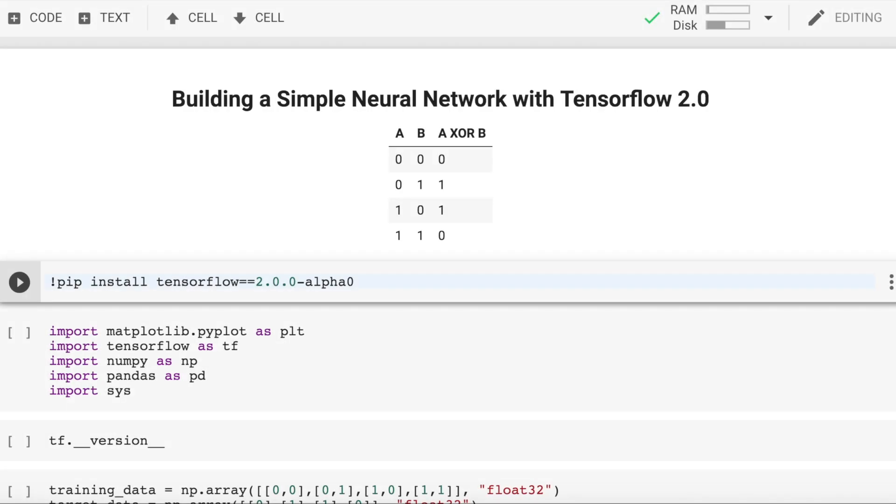The aim of this video is to create a simple neural network with TensorFlow 2.0 for an XOR gate. As we already know, an XOR gate takes in two inputs A and B and outputs the result in form of 0s or 1s.